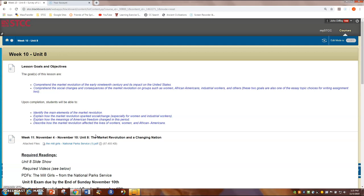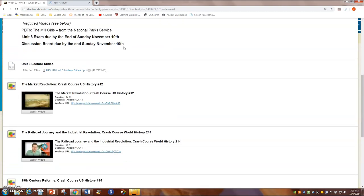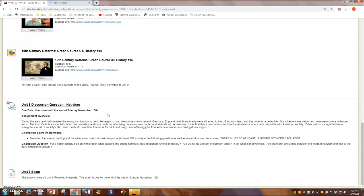Hey folks, Professor Diffley. We're at Unit 8 here — this is the first of the lecture videos. As usual, we have the assignments for the week. You've got an exam and a discussion board. The discussion board is on nativism, a part of the chapter dealing with immigration.